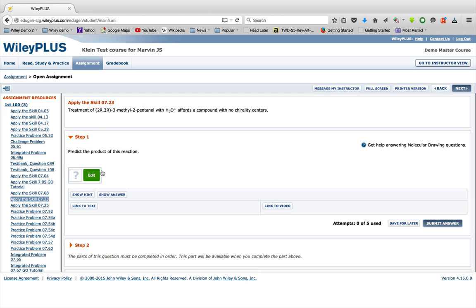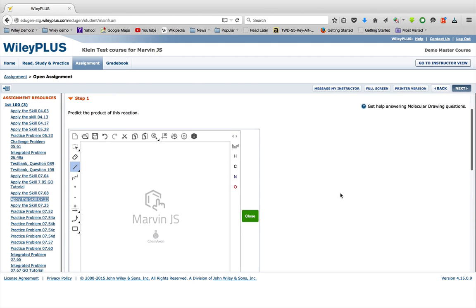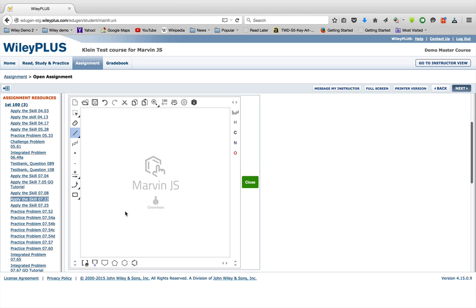First thing you'll notice is that you don't open up with the palette, you actually have this edit button. So if you do a drawing problem question, you're going to have an edit button. You click the edit button and the palette will open up. All the buttons you're used to, all the functionality you're used to is really the same. It's just running natively with JavaScript.